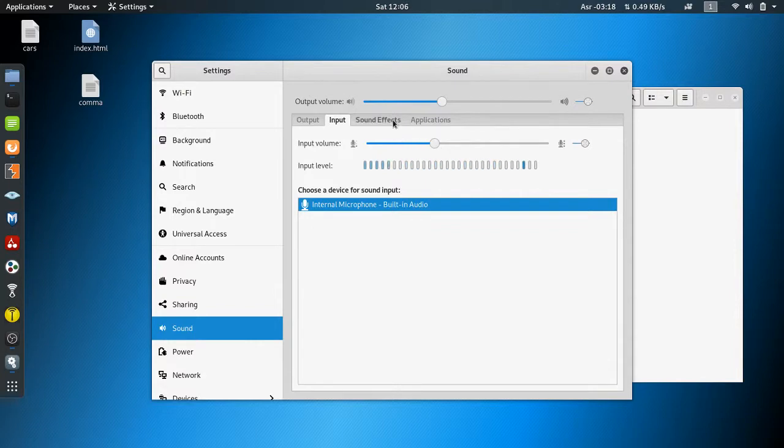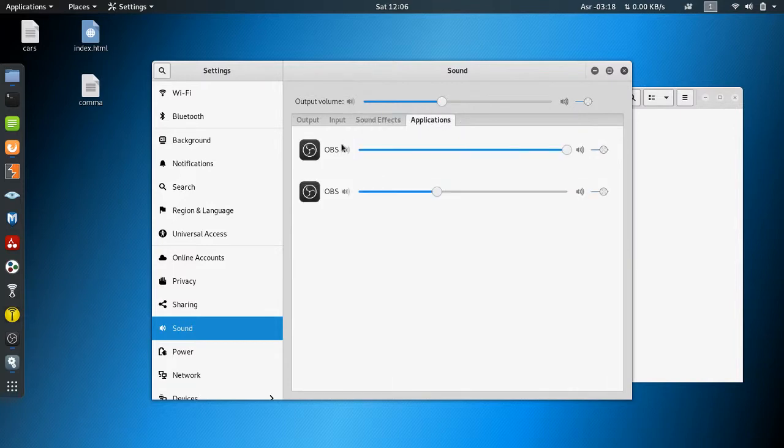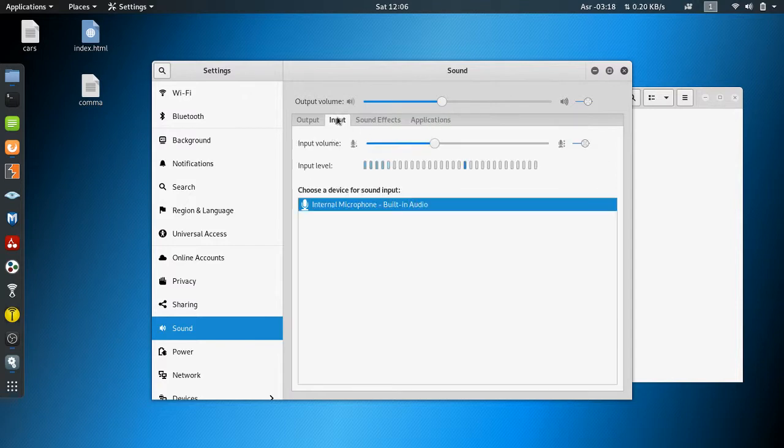You can click your sound effects if you want to, and also click here and play with this. But the best thing to do - you see this is OBS, the software I use to record my videos. This is the problem here.